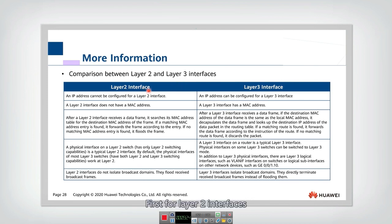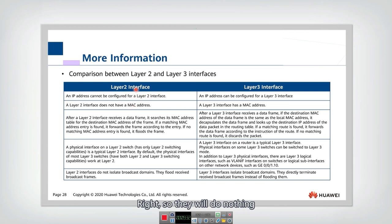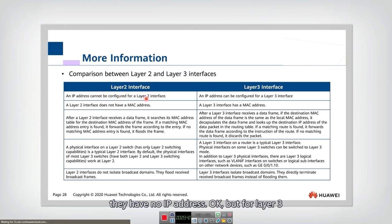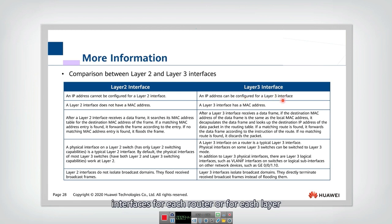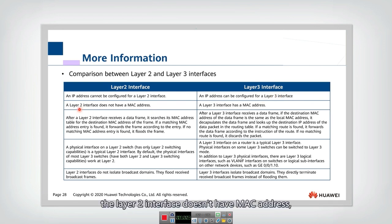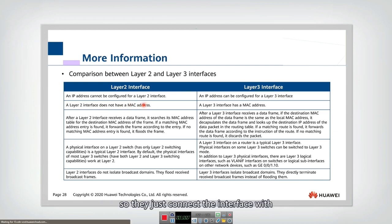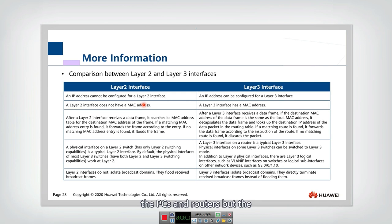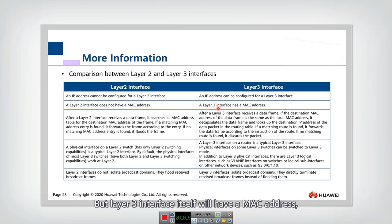For layer 2 interfaces, they only forward by checking the MAC address — they do nothing to the IP address. The IP address cannot be configured for a layer 2 interface; they have no IP address. But for layer 3 interfaces, for each router or each layer 3 device interface, they can be configured with an IP address — only if they have an IP address do we consider them layer 3 interfaces. Additionally, the layer 2 interface doesn't have a MAC address itself — it just connects the interface with PCs and routers, but the interface itself has no MAC address. However, the layer 3 interface itself will have a MAC address, because this interface may become the destination MAC or source MAC of a packet.